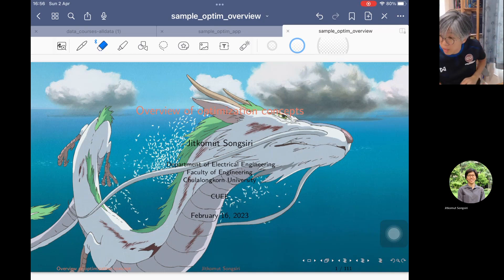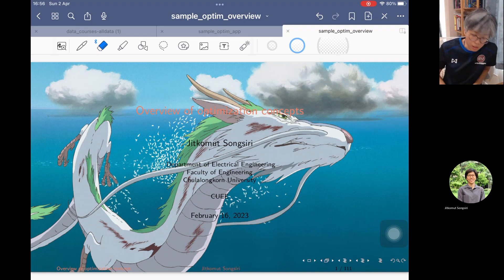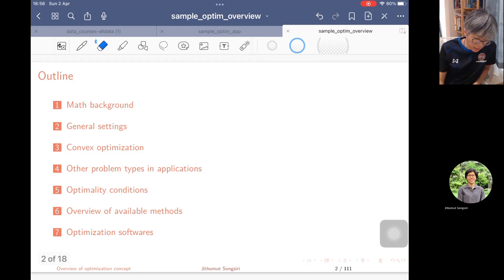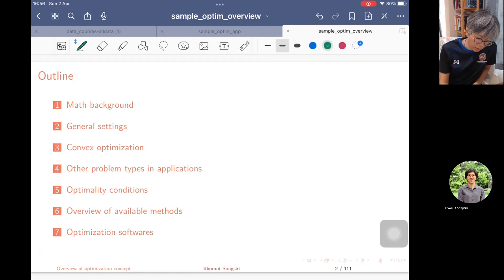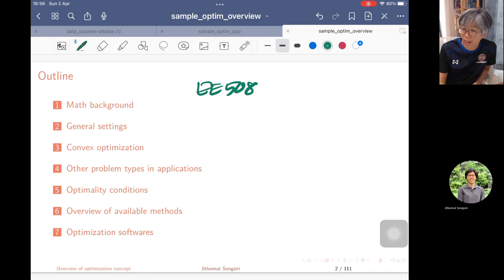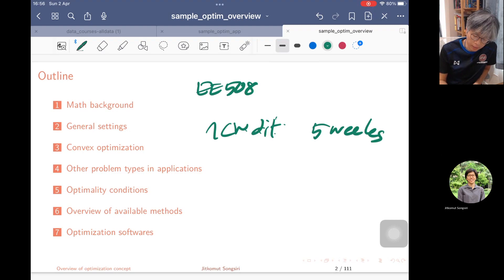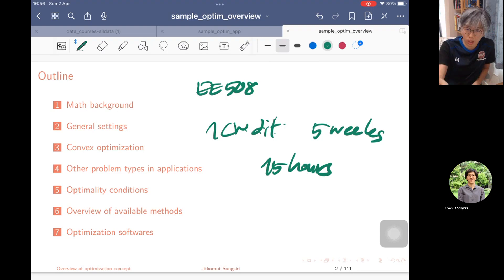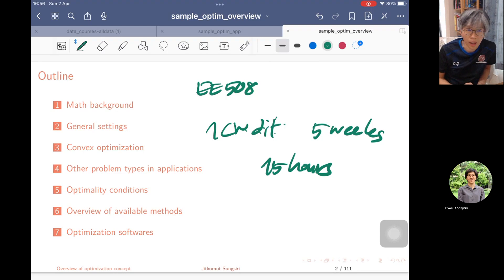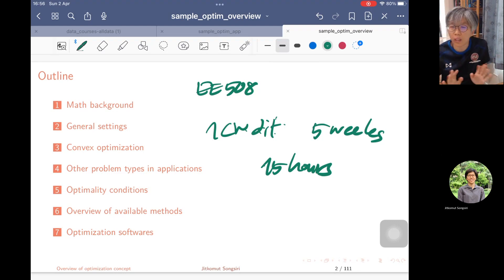Hi, this is the introduction video of the basic optimization concept playlist. This playlist is made and intended for EE508 class at Jullalongong University, EE department. This is a one-credit course that lasts for five weeks or 15 hours. The outline of the courses is shown here on the screen. We designed this class as a 101 class for optimization.